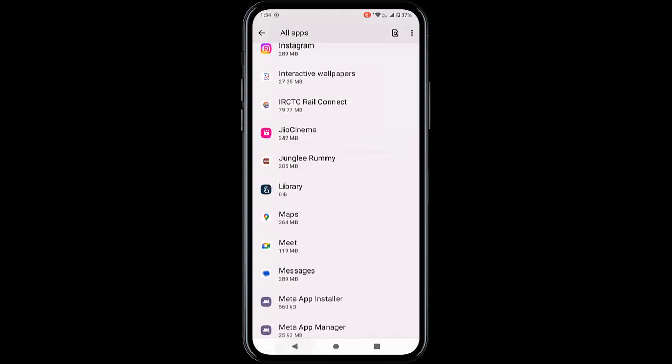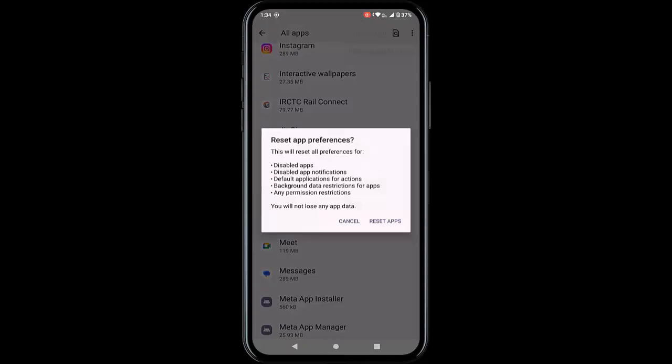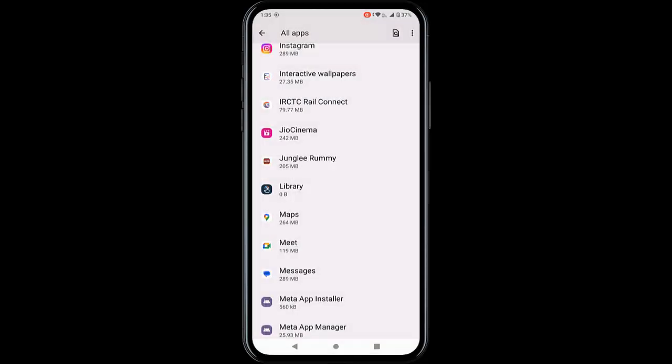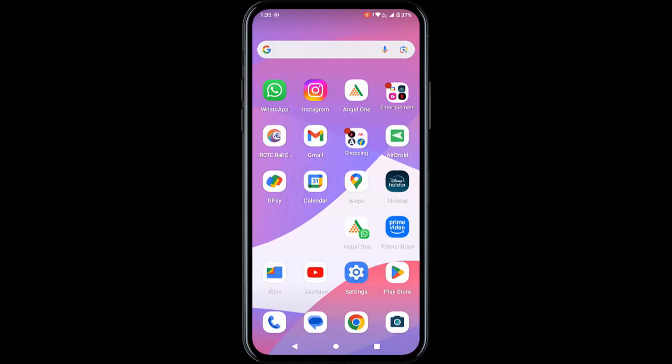Once again go back, tap the three dots, and tap on Reset App Preferences, then tap Reset Apps. After this is done, make sure to restart your device. Hopefully this will fix your problem.